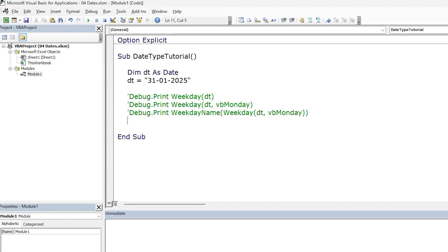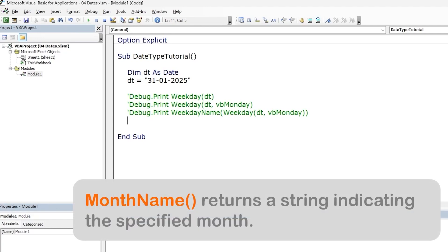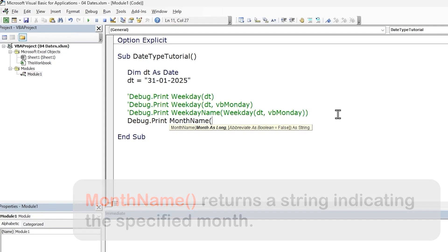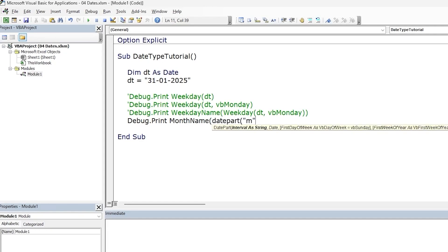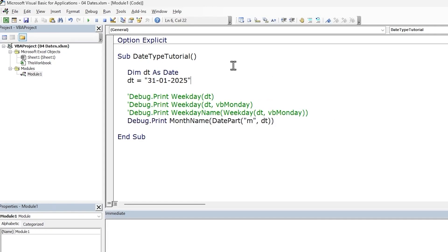On a similar note, we can return the month name from the date. In our case, we want to return the word January. To do this, we can use the MonthName function. We need to provide the month as a number, which we can extract from the date using the DatePart function that we saw earlier. We're expecting the word January, and we get the correct result.